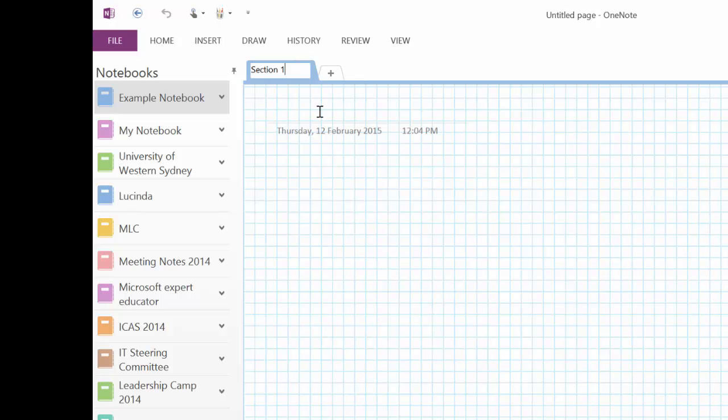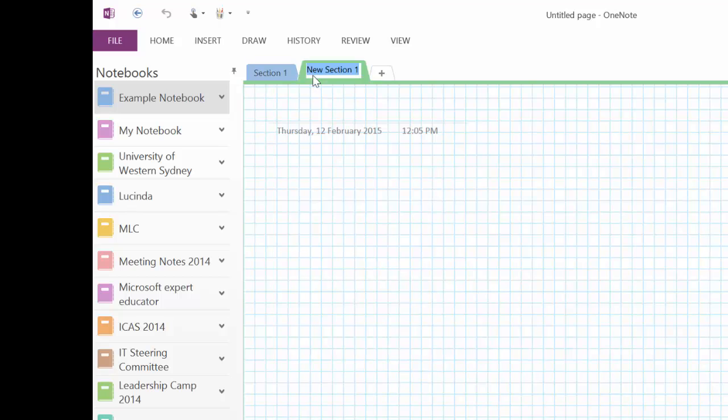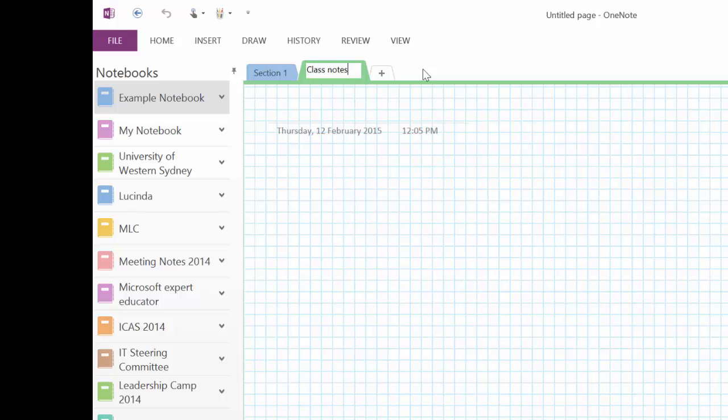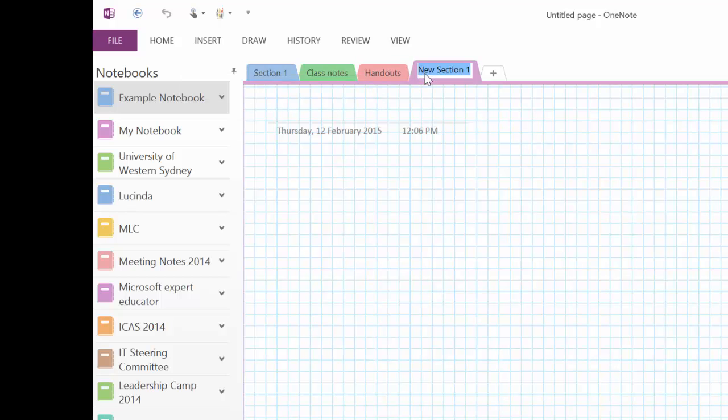If I want to add another section, all I have to do is hit on the plus symbol here. And you can see it gives me a tool tip, which is create a new section. And now I can give it a name. So I might call this my class notes. And I might make another section, which is handouts. And I'm going to make a third section, which is going to be entitled homework. And I would suggest that you need to think about the sorts of section headings that you need.